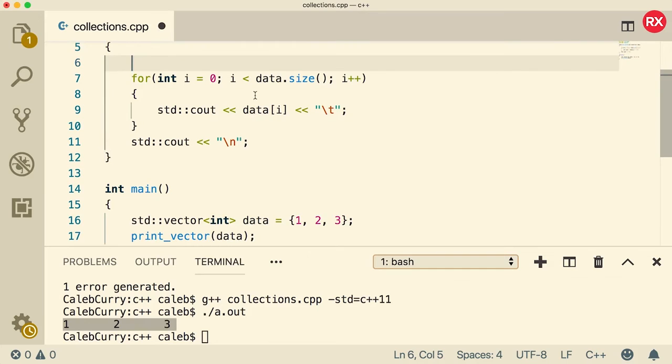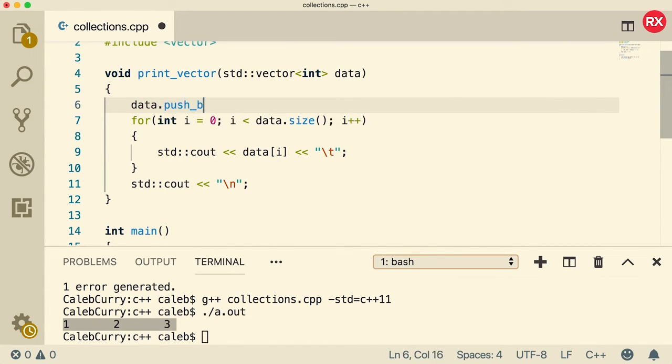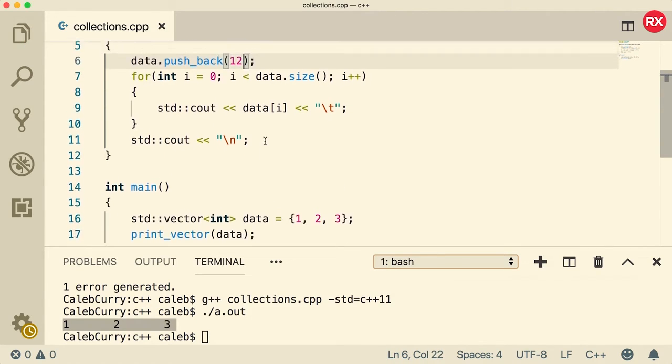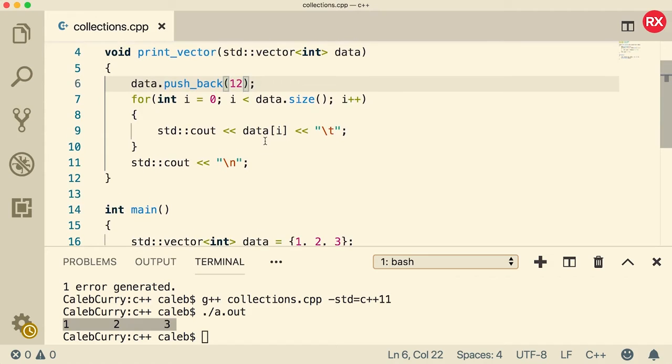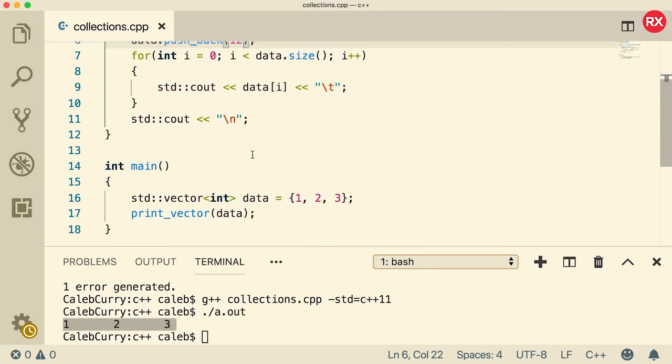To show that, we can call a function pushback. So we can say data.pushback and then pass some data in here. Let's just say the value 12. And then if this was the same variable every time we ran this function, a new 12 would be added to that vector.